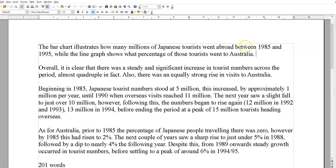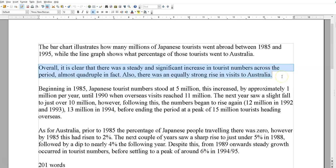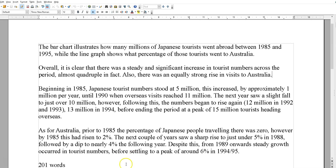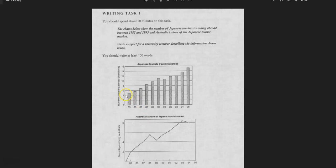The introduction, as always, is pretty clear — simply paraphrase and restate the topic. The bar chart illustrates how many millions of Japanese tourists went abroad and what percentage went to Australia. Now, the key trends and features here: really, if we take a look at this picture, both charts go up — that's basically it. This one's pretty easy; there are only two key features.